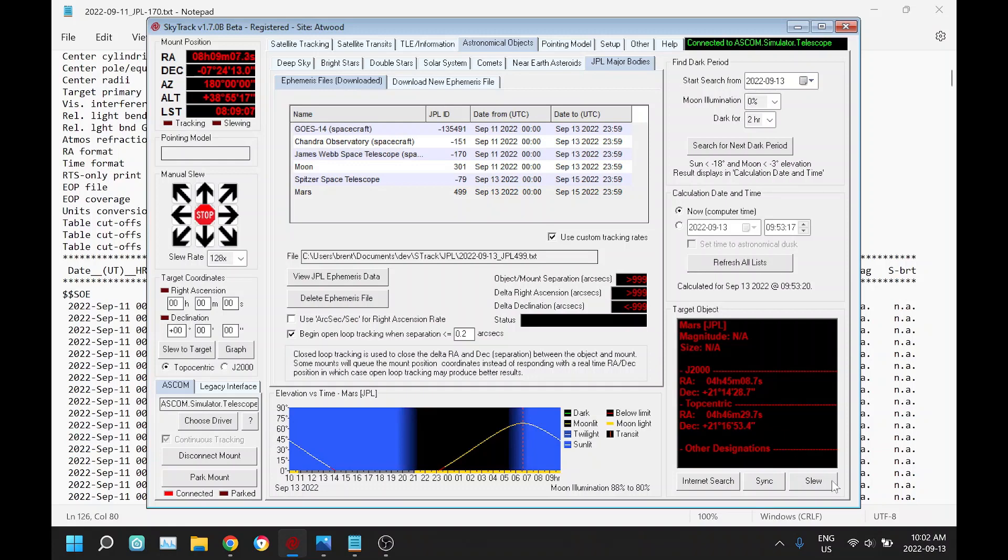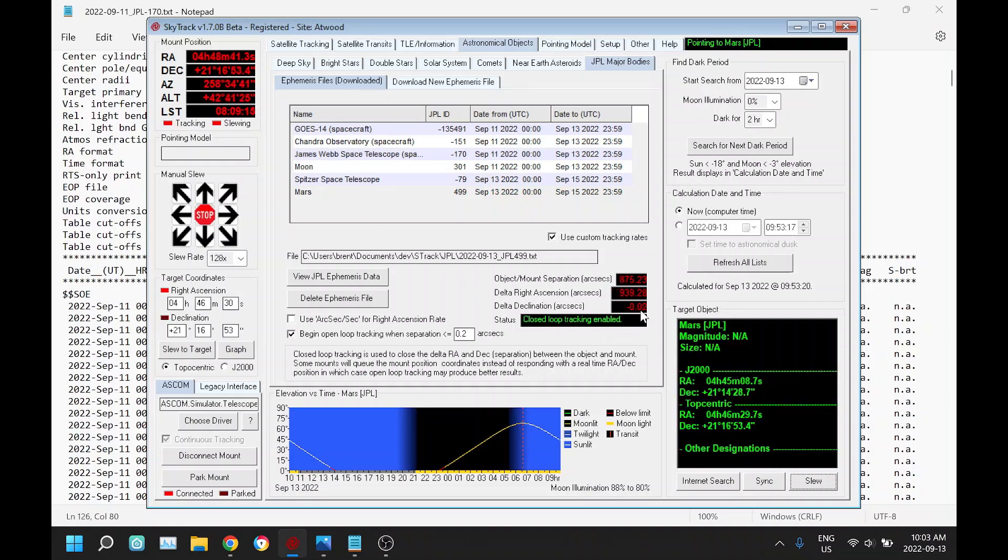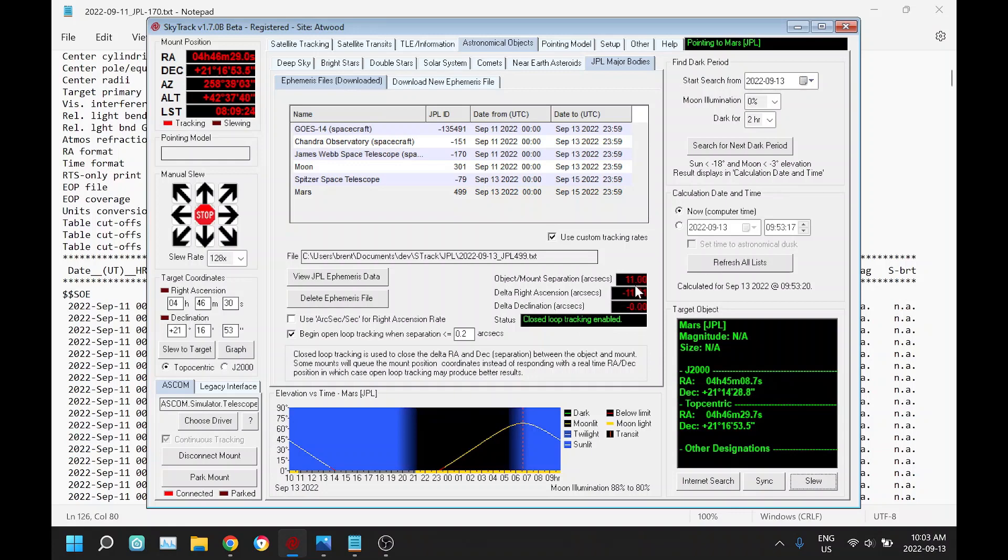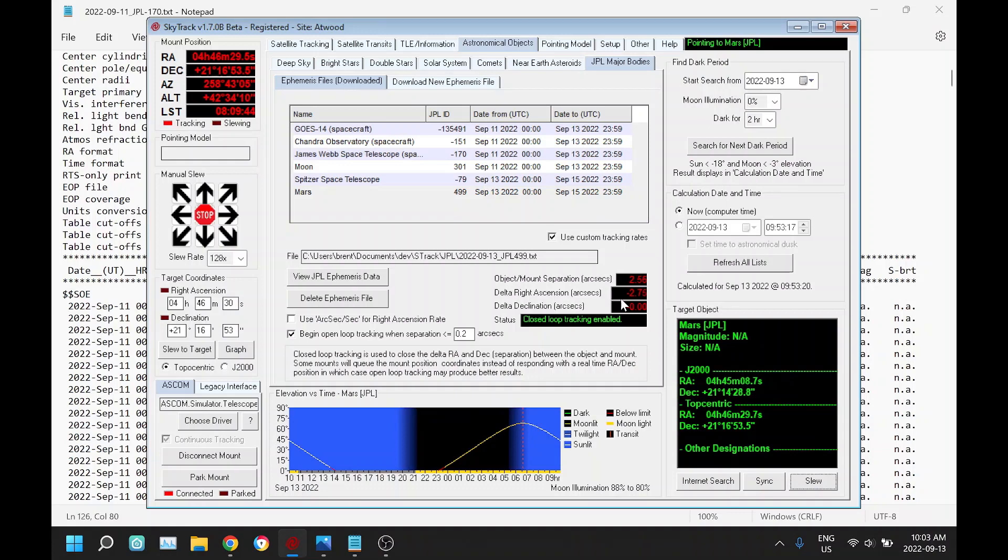Hopefully I explained that well. We'll see how this works. I'm going to start slewing to Mars. We can see this closing. It's closed now. Now it started closed loop tracking, so it's still trying to close this delta down here. We'll see these numbers gradually go down. It updates the rate once every second, but it doesn't try to close that delta within one loop. It's just kind of gently closing that.